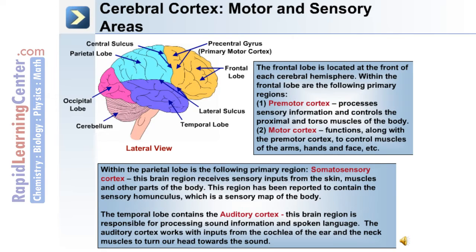Within the parietal lobe is the somatosensory cortex. This brain region receives sensory inputs from the skin, muscles, and other parts of the body. This region has been reported to contain the sensory homunculus, which is a sensory map or somatotopic map of the body.